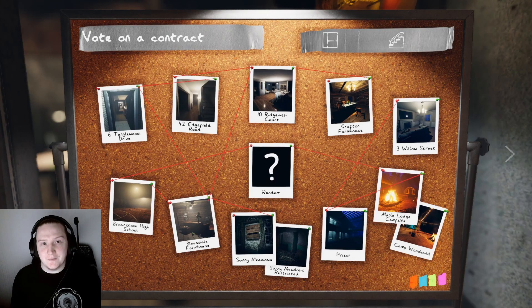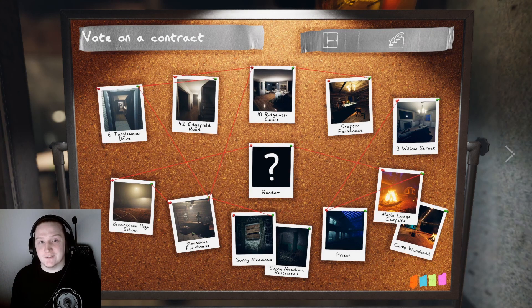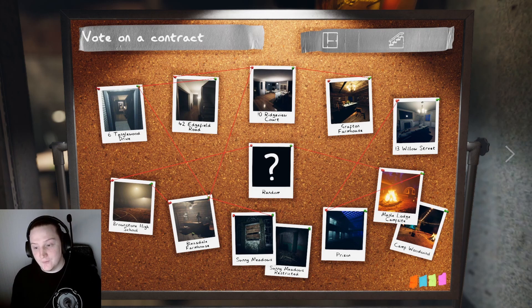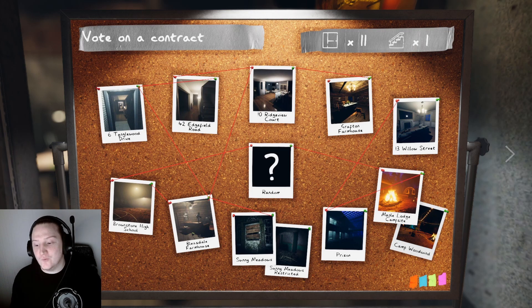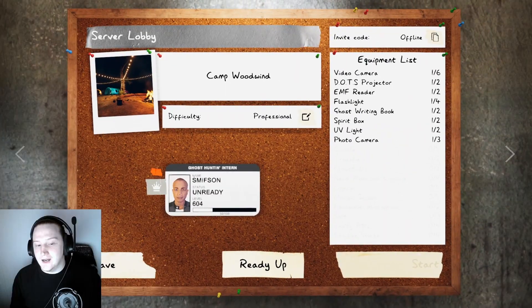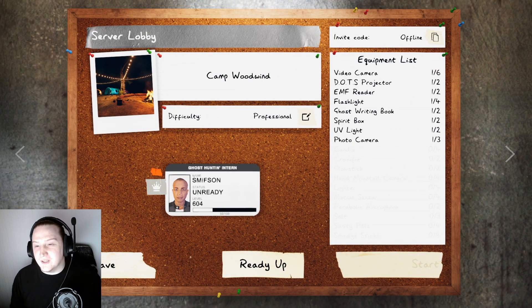Welcome back to Phasmophobia. I hope you're all enjoying the new update. Sunny Meadows is insane. Today we're going to try Camp Woodwind, the new campsite map. I'm going to try it on professional because I've not played it.